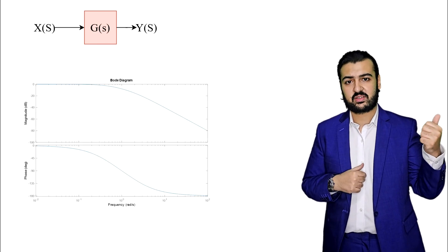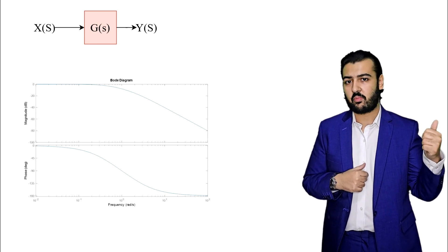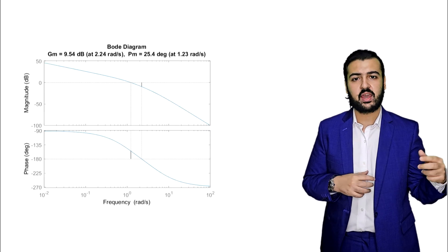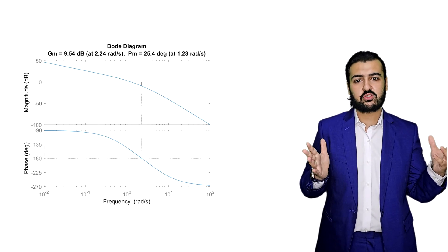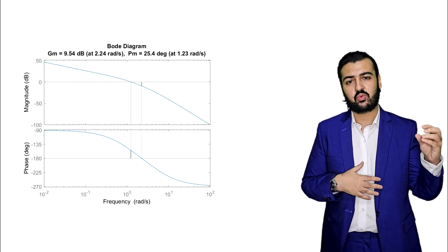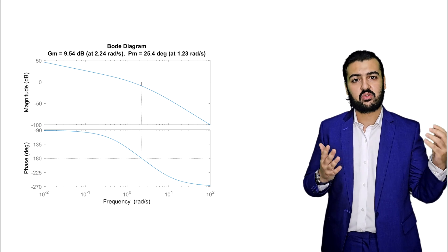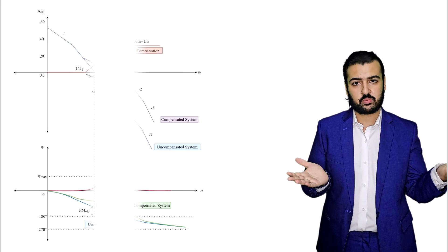We will learn about stability margins, phase margin, and gain margin, and we will also see how we can design compensators using Bode plot.